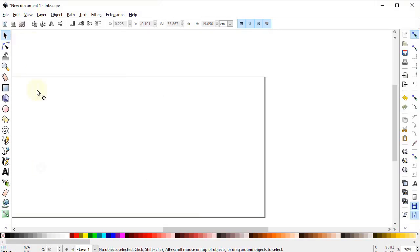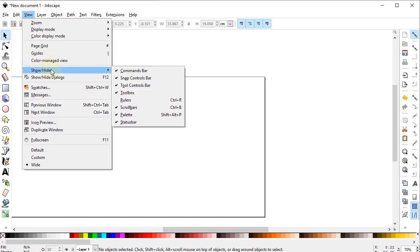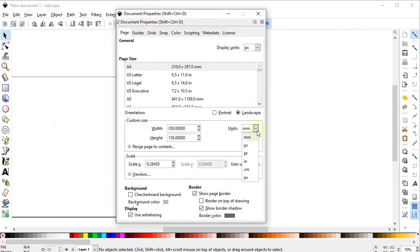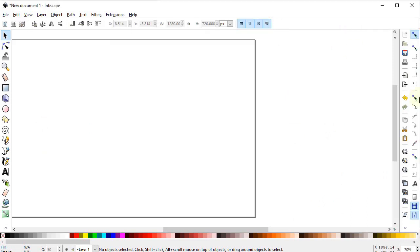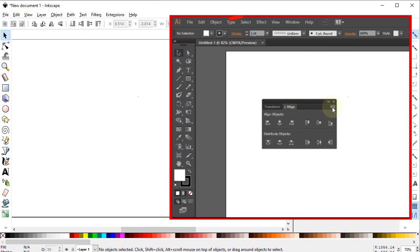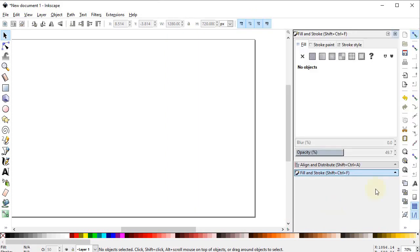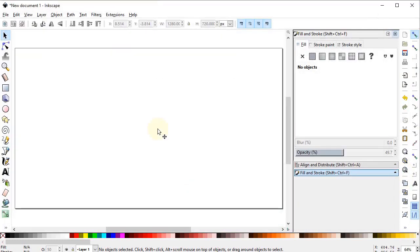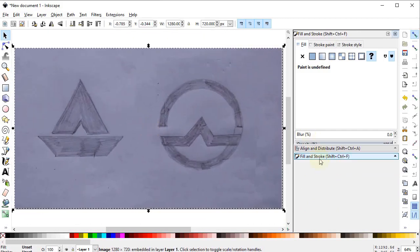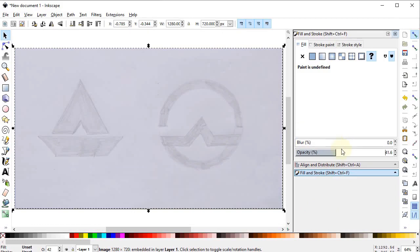Now let's continue with the design process in Inkscape. Go to View and select Wide. Again go to View, Show and Hide, and make sure all options are turned on. Go to File, select Document Properties, set display units and custom units to pixels. Change the width to 1280 and height to 720 pixels. In the command bar click the small arrow and select the Align and Distribute menu, then also select Fill and Stroke menu. Now select zoom to fit page. Take a photo of your sketch and import it into your software, then go to Fill and Stroke and reduce the opacity to about 50%.